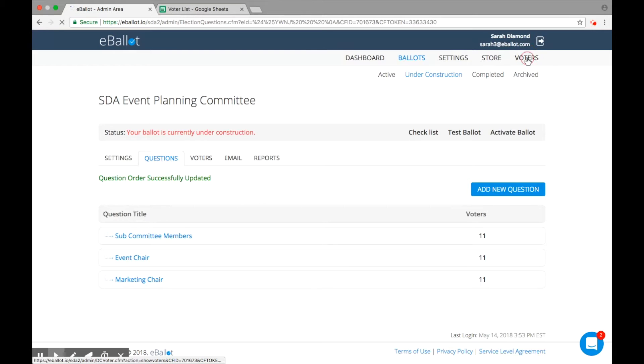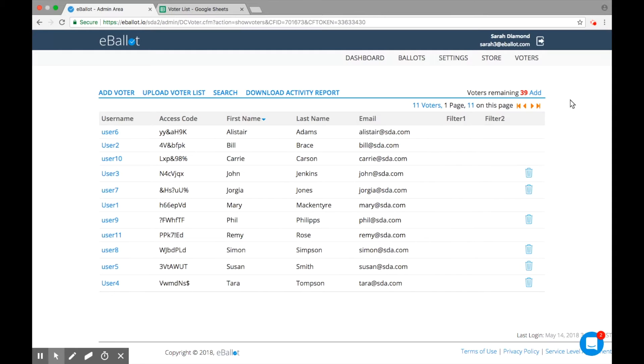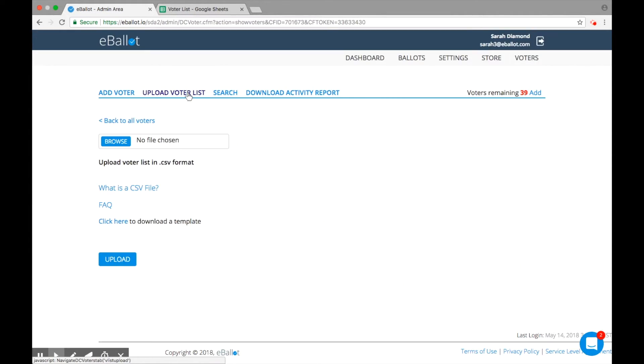To add voters, select the Voters option from the menu. You can add entire voter lists instantly by using our convenient template or by uploading a .csv file of your own.